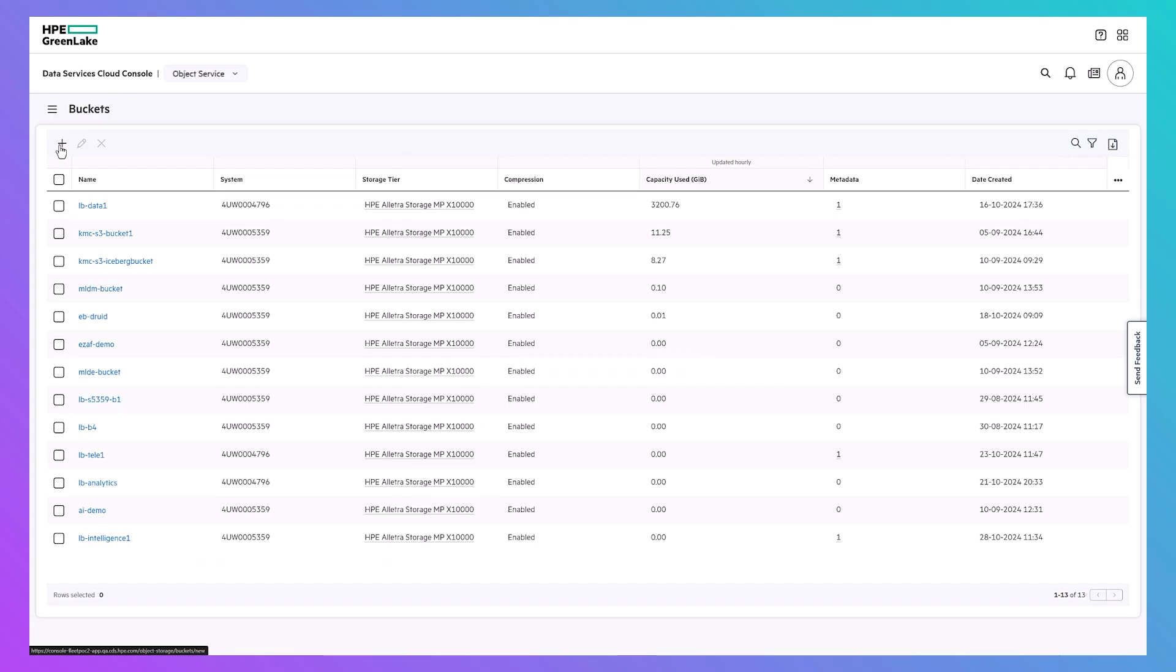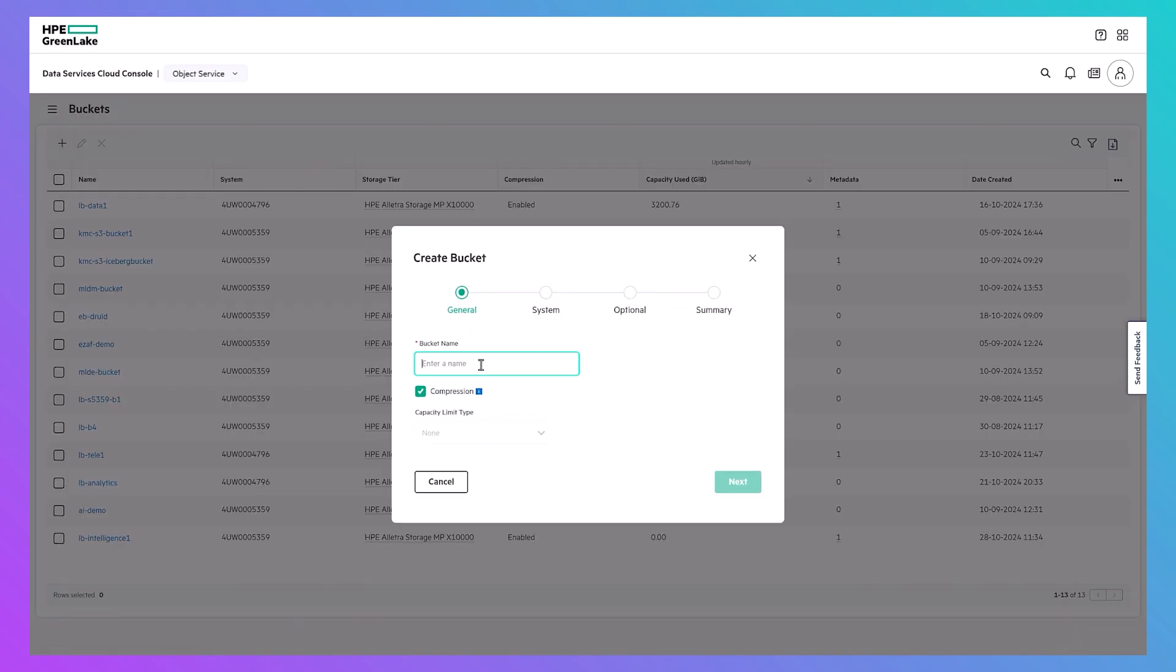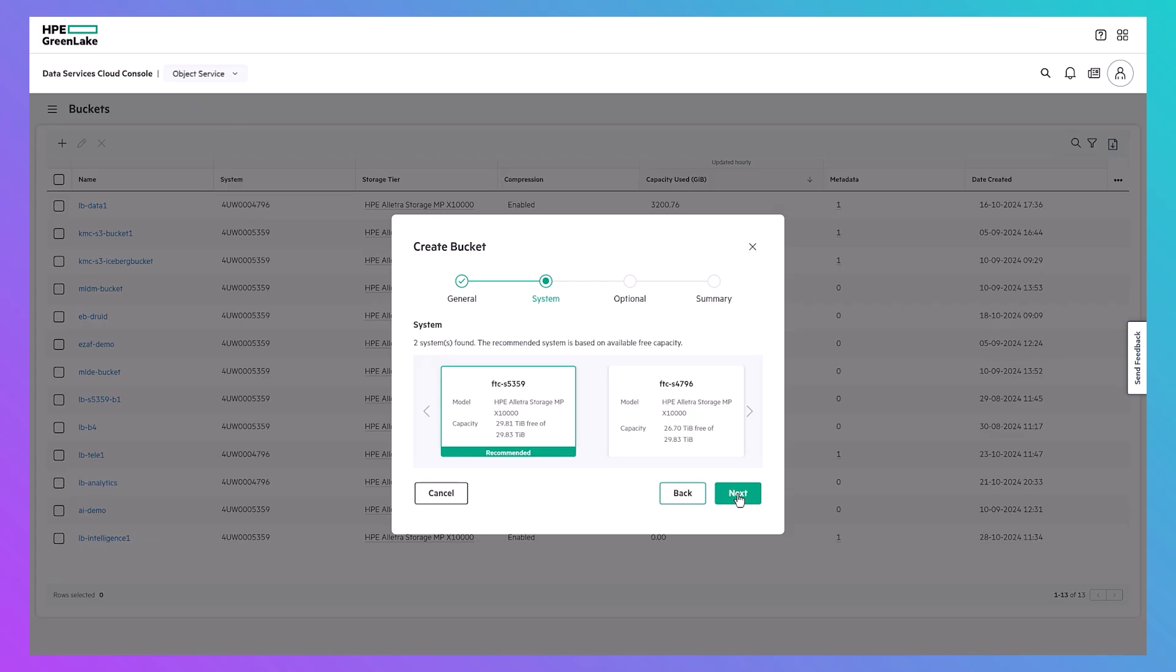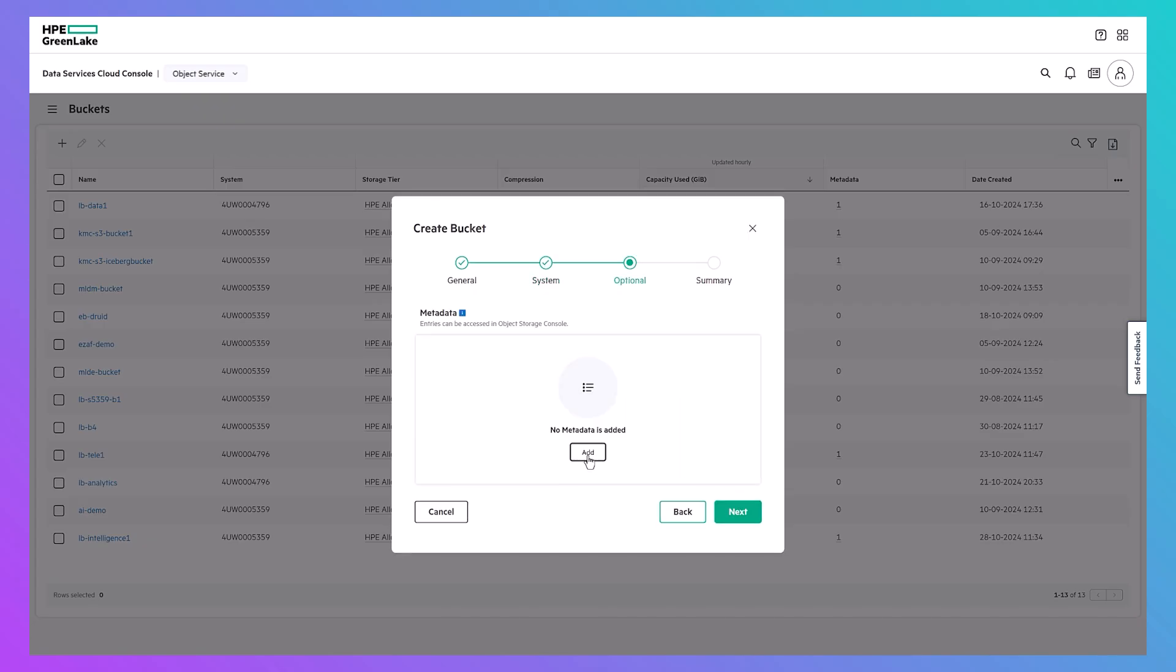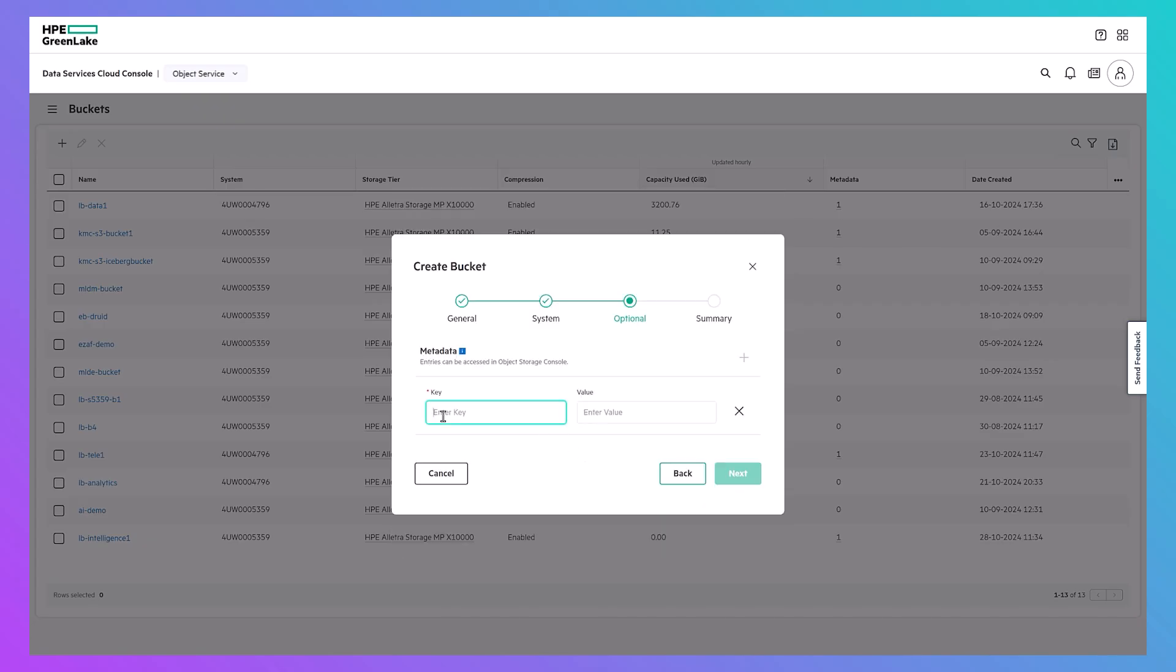Creating a new S3 bucket with DSCC takes just a few clicks. The creation wizard assesses your available X10,000 systems and recommends where your new bucket would best support your capacity needs.